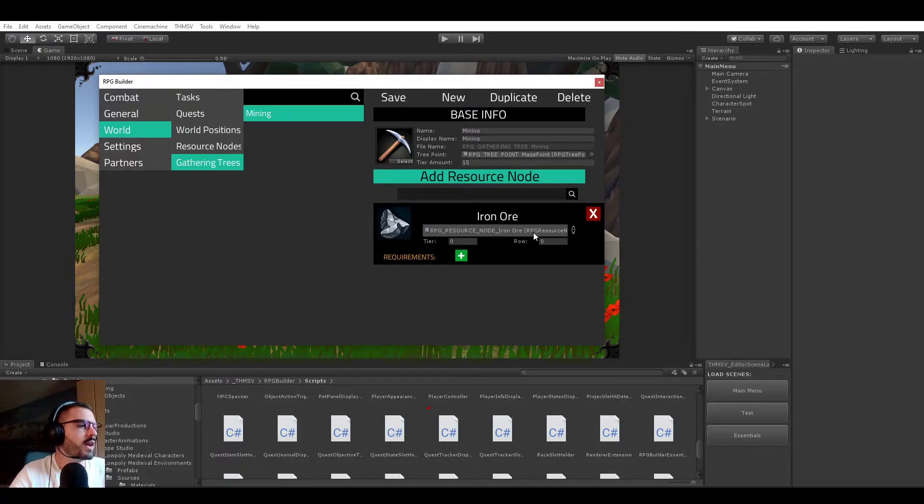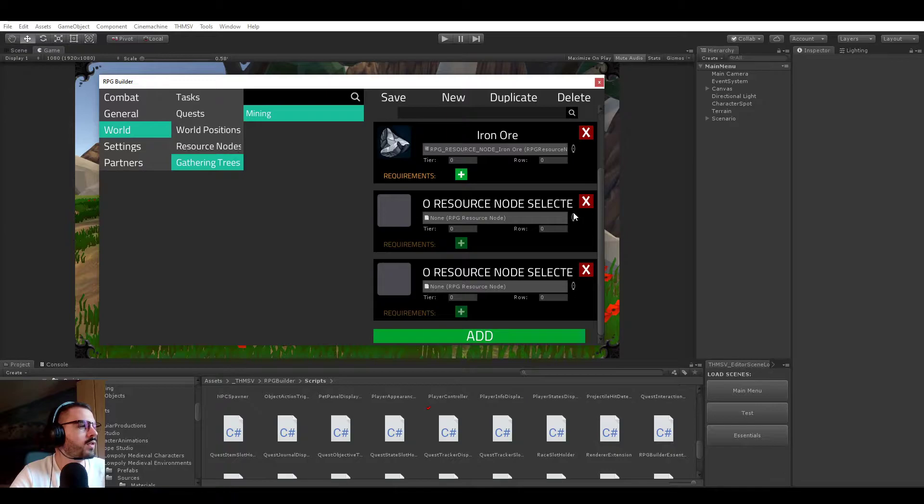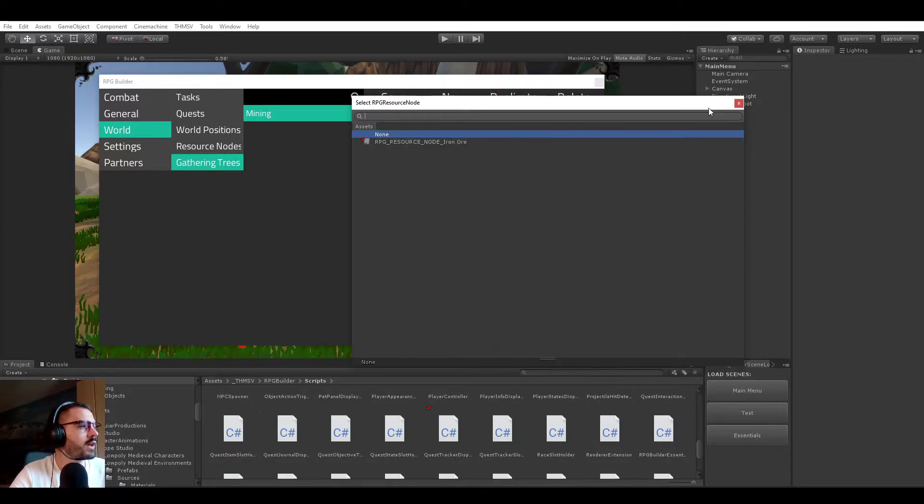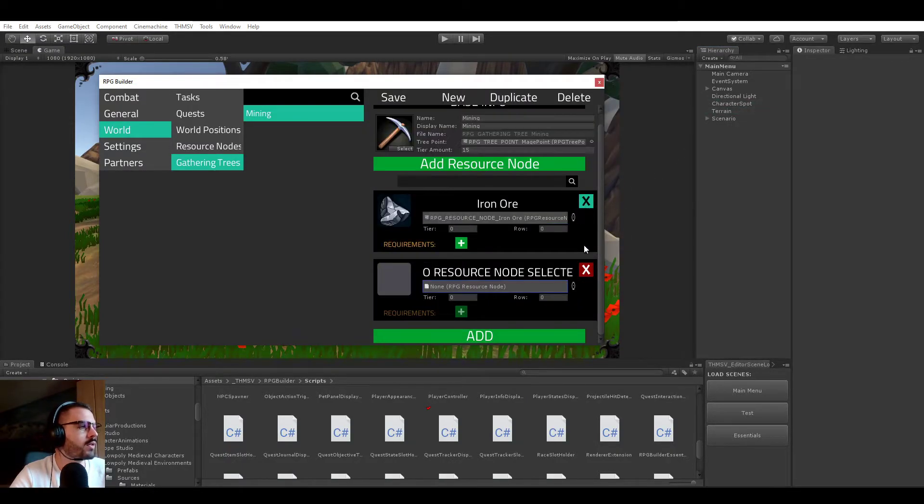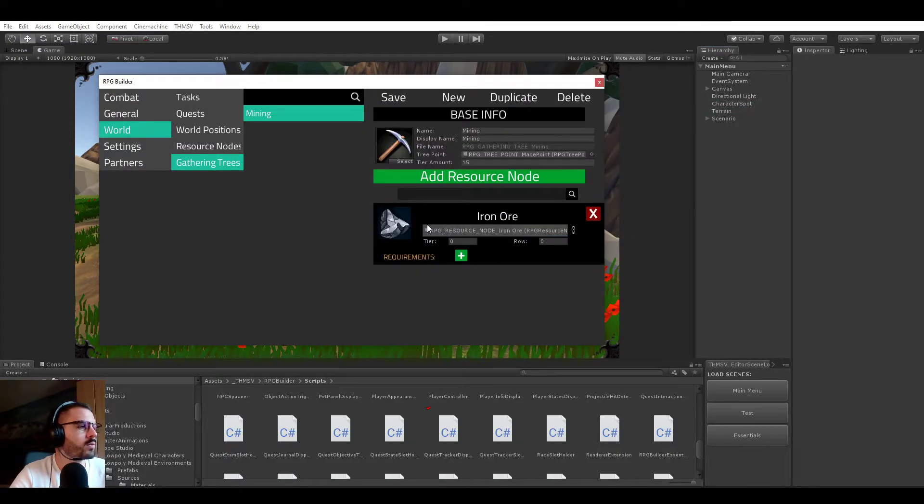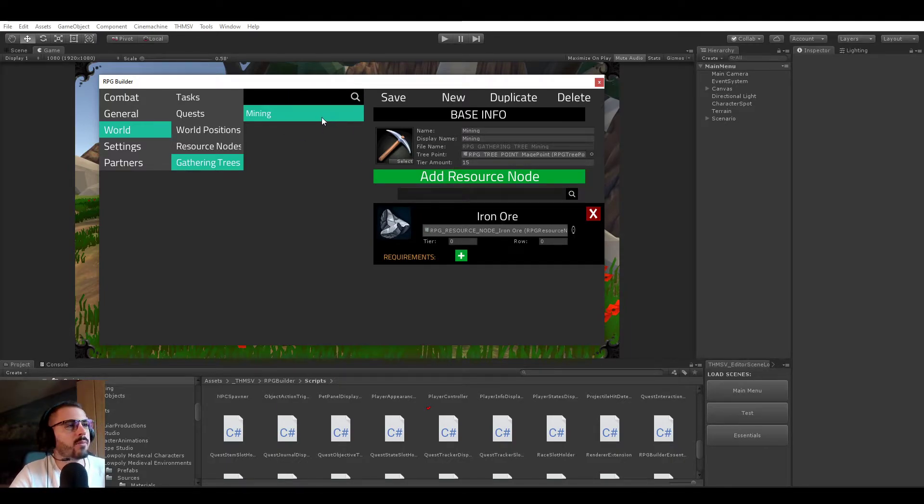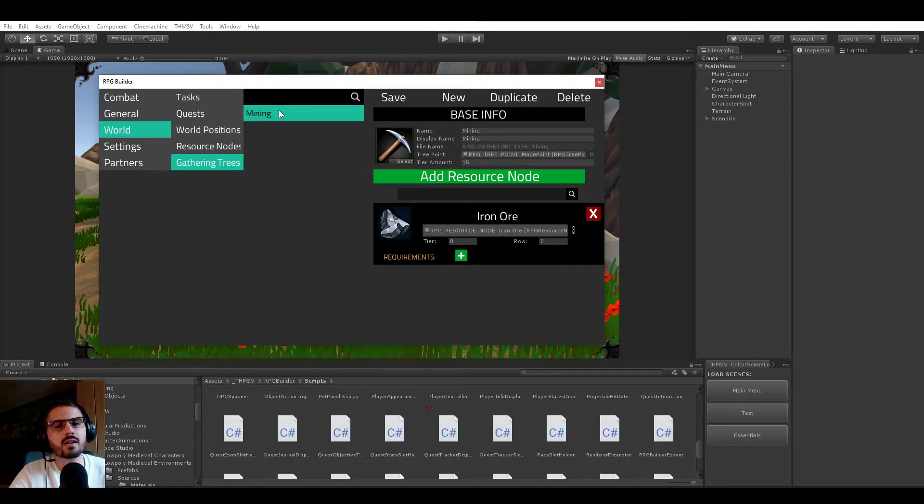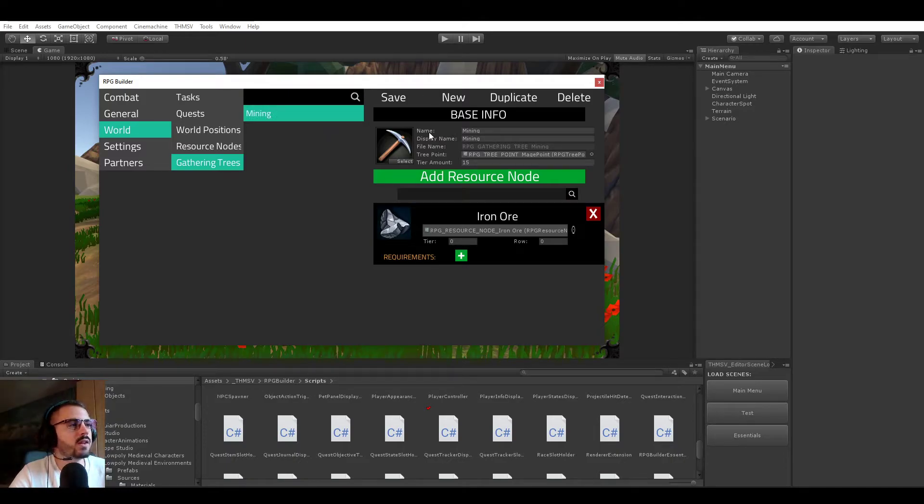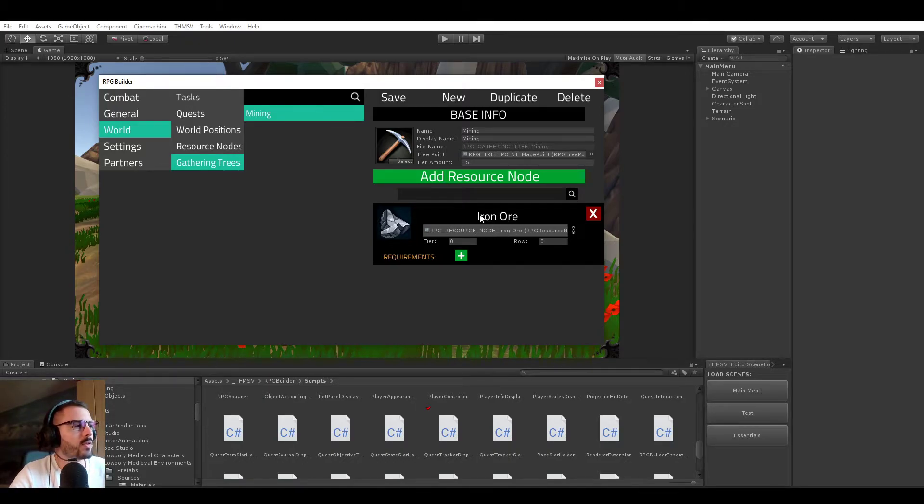And we have a resource node list here. In this case, we only have one, which is the iron ore. You could add as many as you want and select from there, but we only created one. That's what we need for now. So this is basically saying that we have created a mining gathering tree, meaning that we can now assign this gathering tree to skills and you will be able later to see them in your game UI. So you will be able to spend some points on the iron ore node and stuff like that.